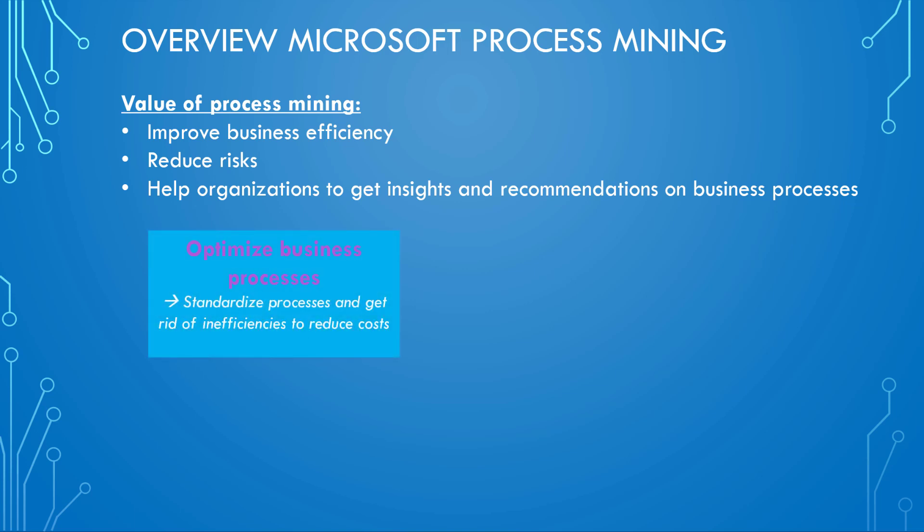I listed here in total four different elements that I consider important when it comes to process mining. The first point is to optimize business processes, to standardize them, to get rid of inefficiencies and to reduce costs. Then we have process automation, where we can analyze our tasks and then have a look at possibilities to automate parts of it.